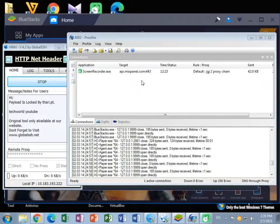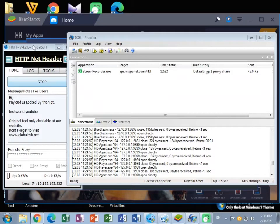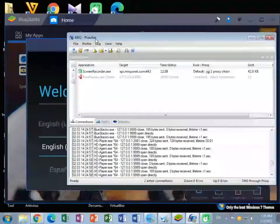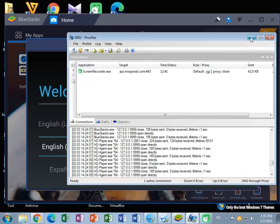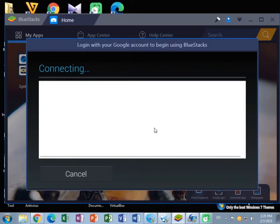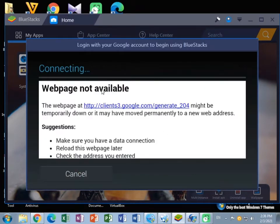Hello friends, welcome back to my YouTube channel. Today I am going to show you how to fix all connection problems on BlueStack App Player when you are using VPN to connect to internet. You can see I have already connected VPN and also turned on Proxify application, but I can't connect to internet through BlueStack App Player with that VPN. So I am going to fix these errors.